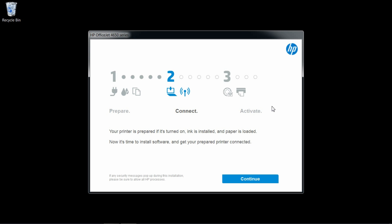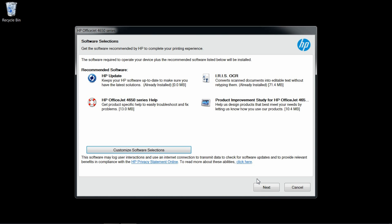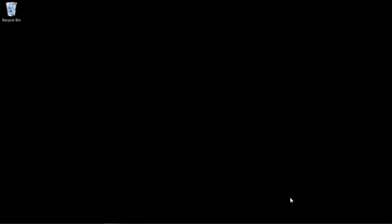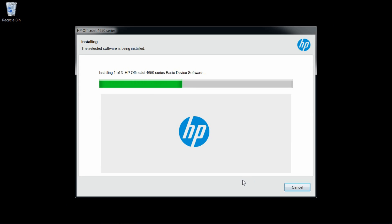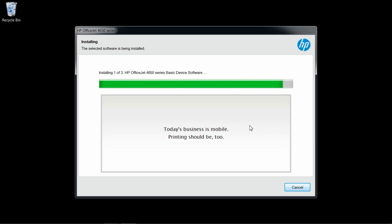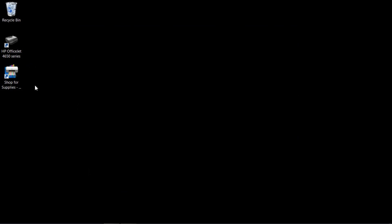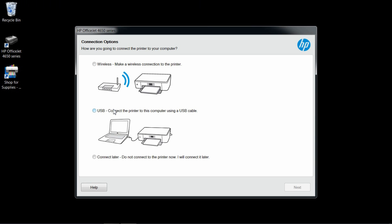Click on continue and next. Check this box to proceed. At the connection options, select wireless.